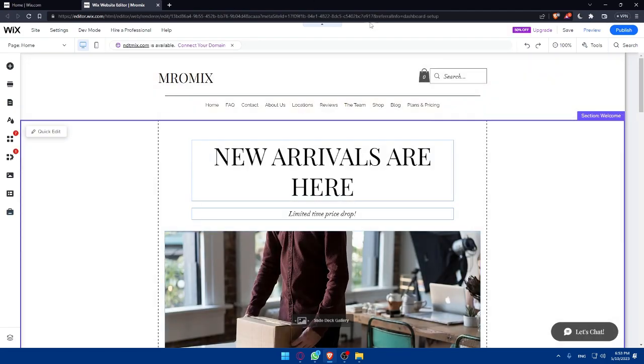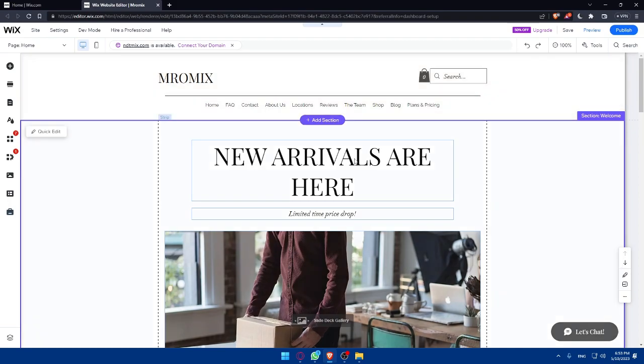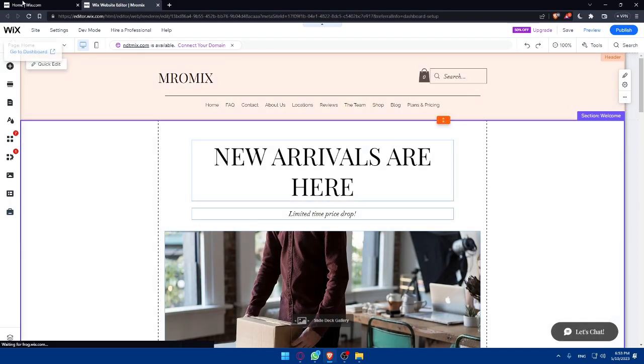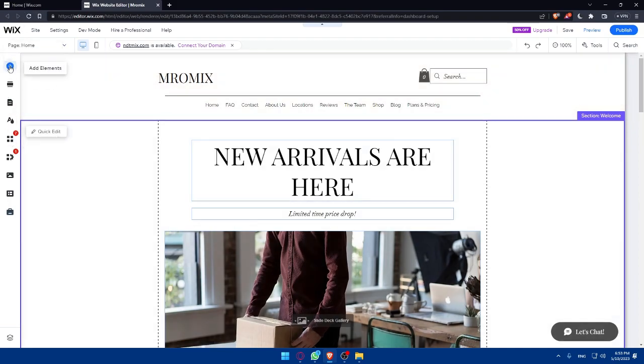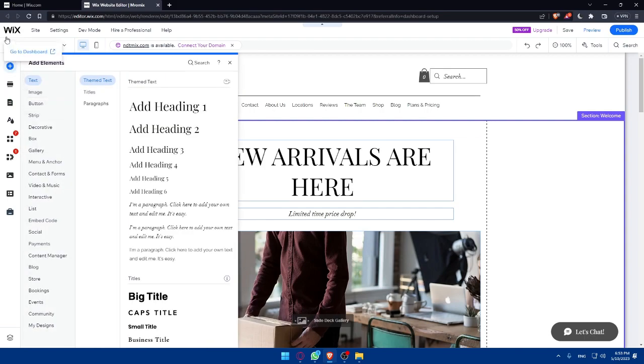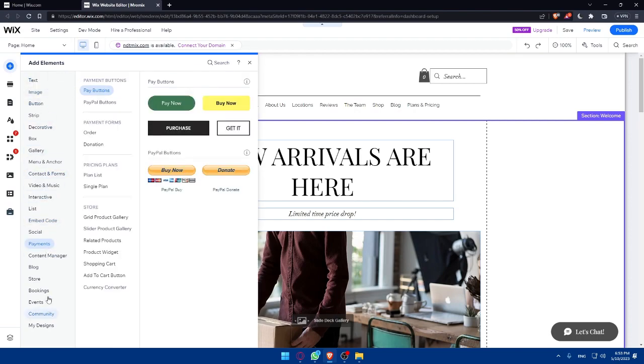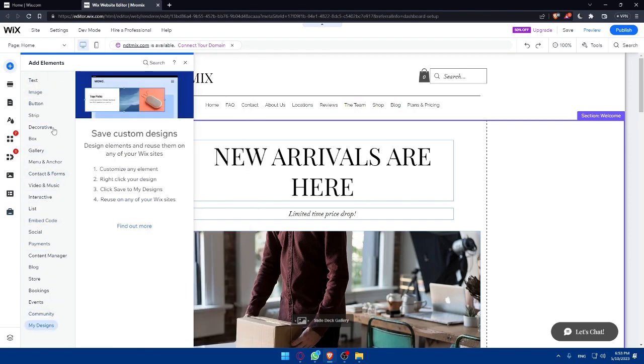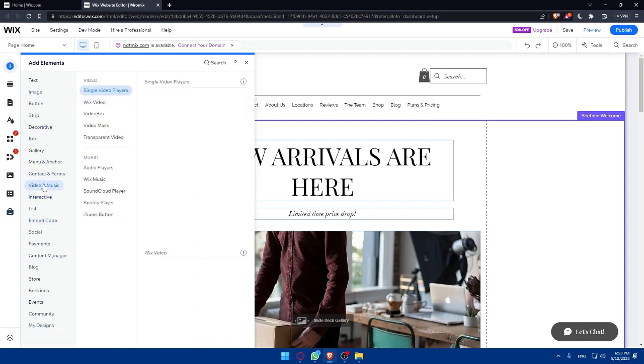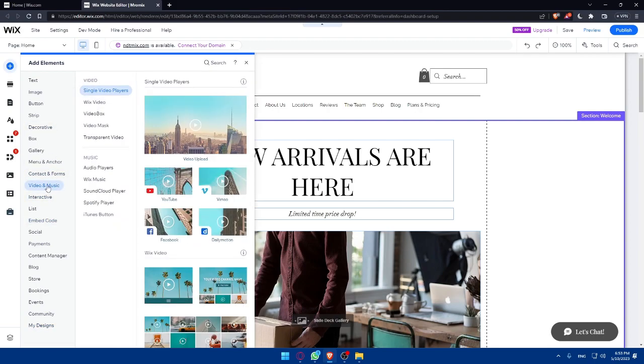Once you are at this Wix editor, you can simply go to this left panel and make sure to click on this add element or plus icon. It's going to be on this left panel. Once you are here, just wait for this until it's hidden. You can just go to this panel again and make sure to go into this video and the music.